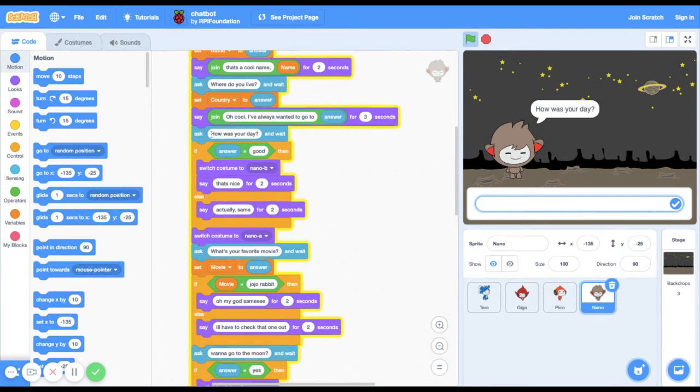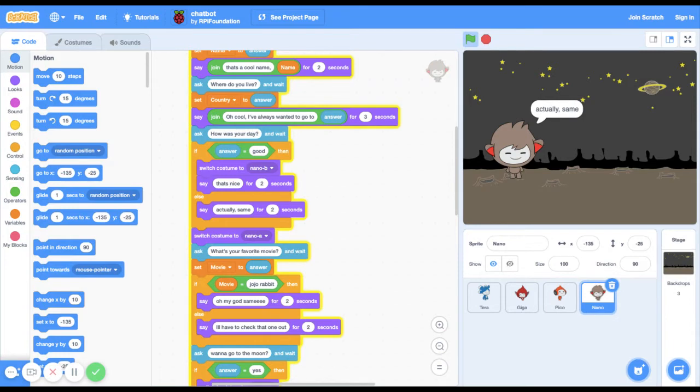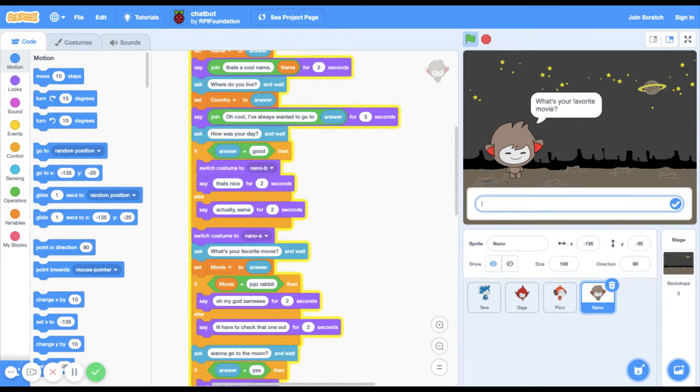Then he's gonna ask how was your day, and I'm gonna say good. If I say anything else he's gonna say actually same. So if I say okay he's gonna say actually same.